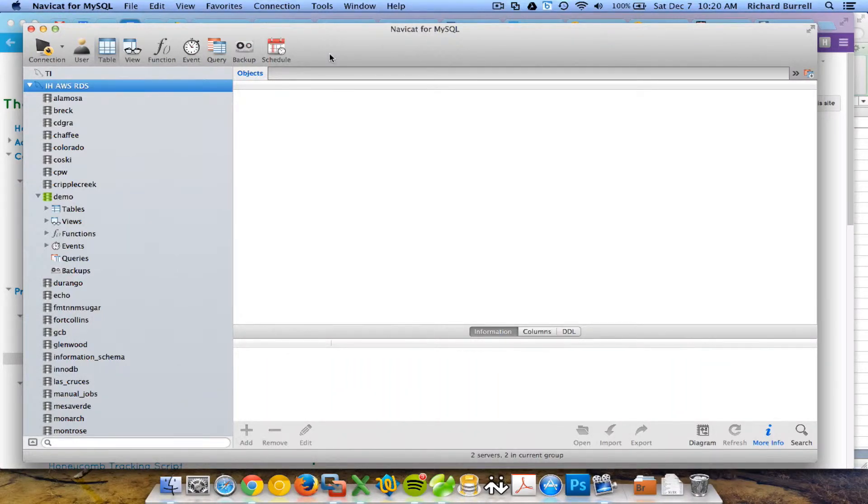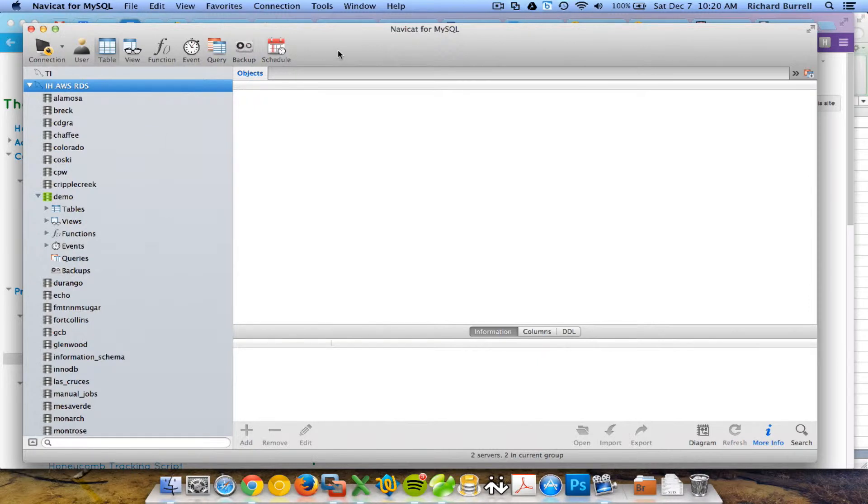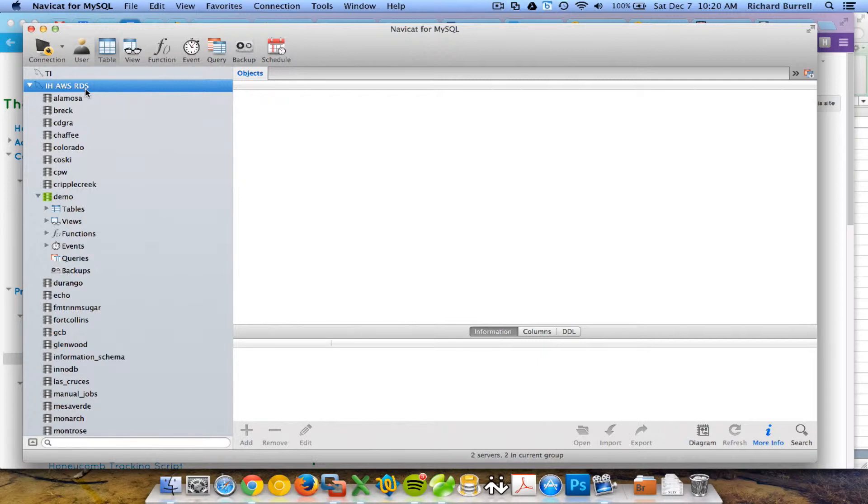Hi, this is RA. I'm going to walk you through how to set up a new database for our client. I'm in Navicat and I've connected to the Amazon Web Server MySQL database.